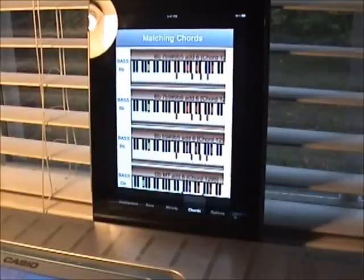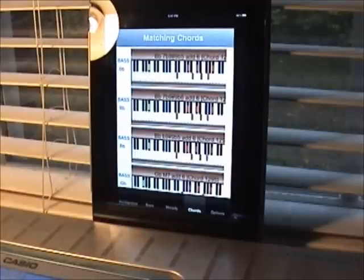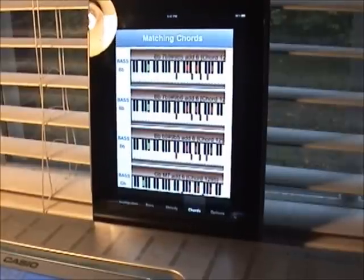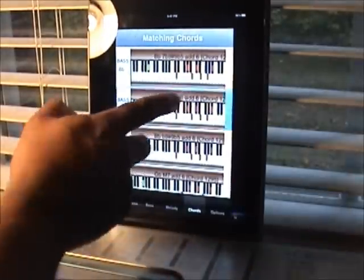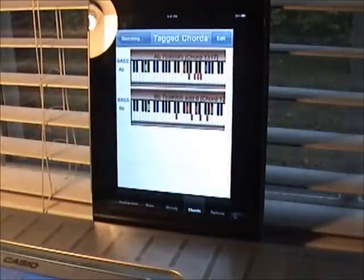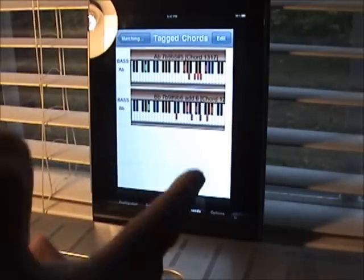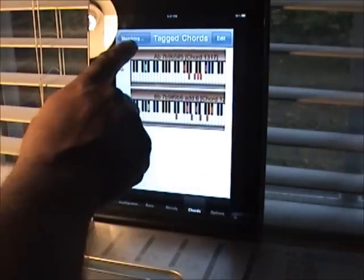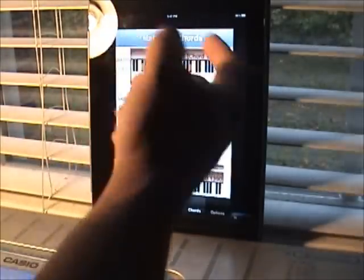Let's just hear that chord here. Say you want to work with that one — just double tap it. It gets added to a list of chords that you tag. Let's go back and tag some more chords.